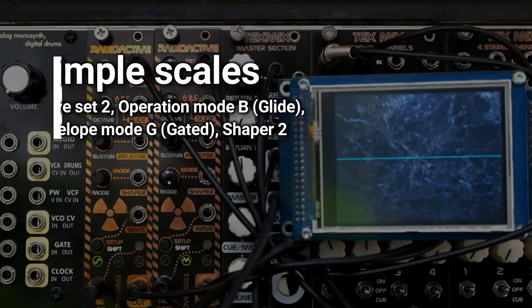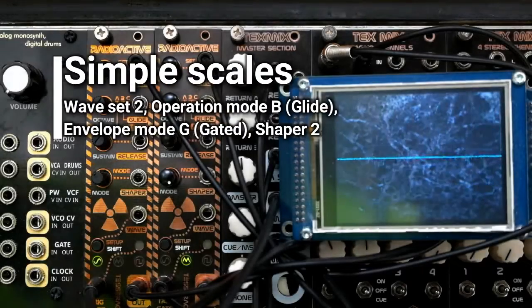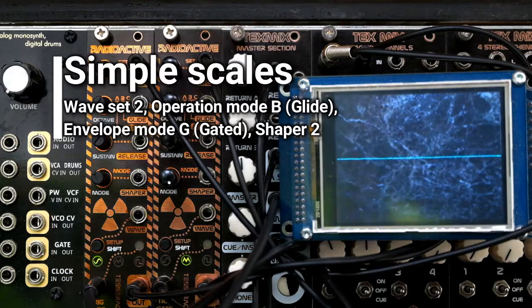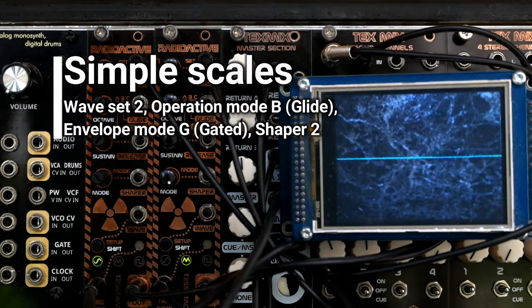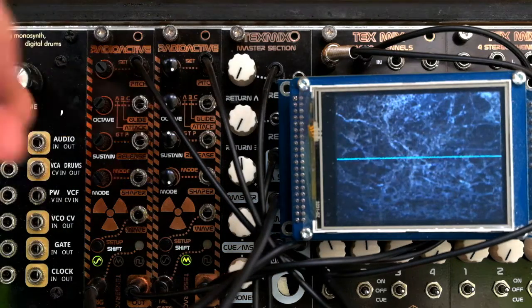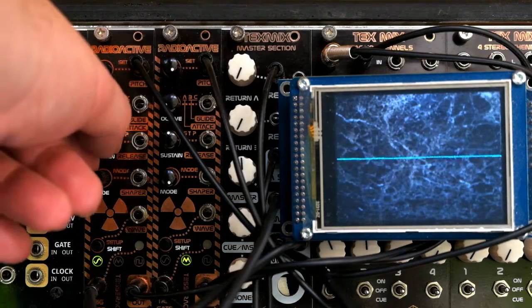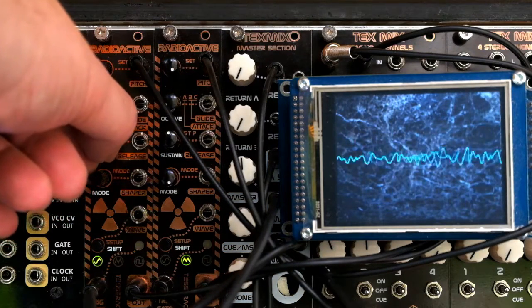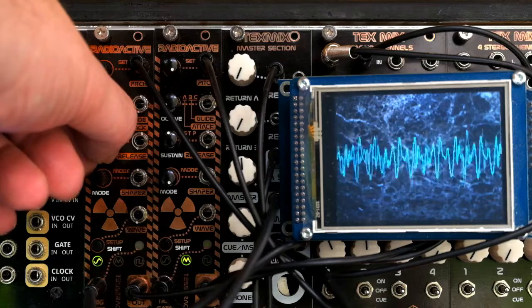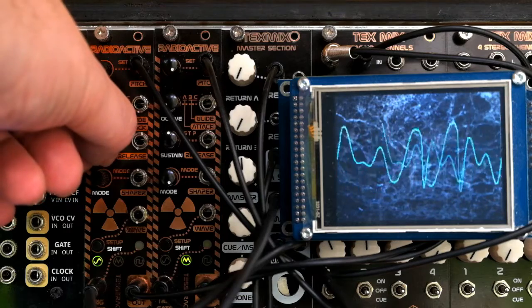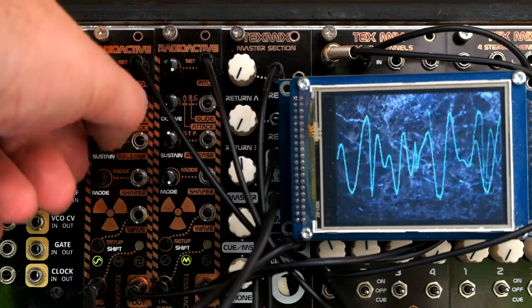Welcome to Tesseract Radioactive Module Demo. We'll start with some simple scales and gated short envelope, and develop from here.